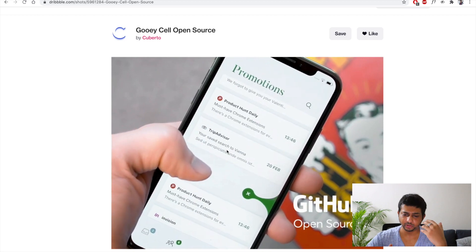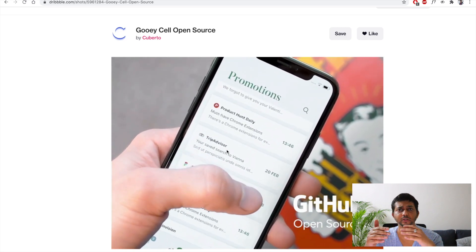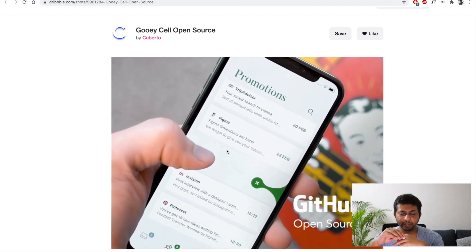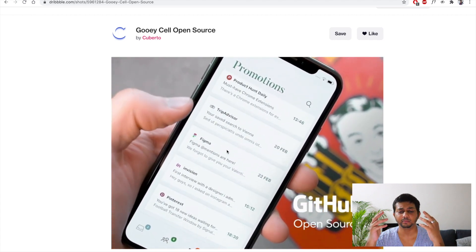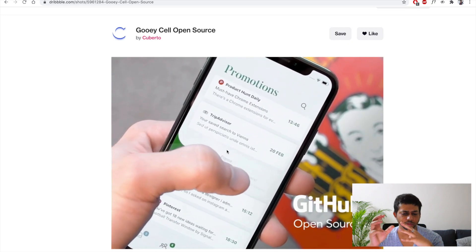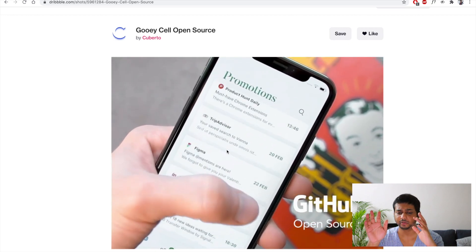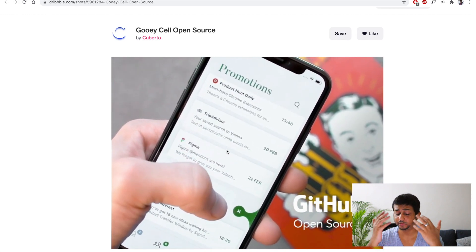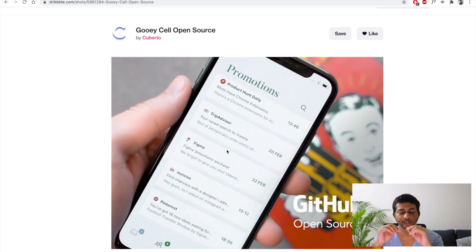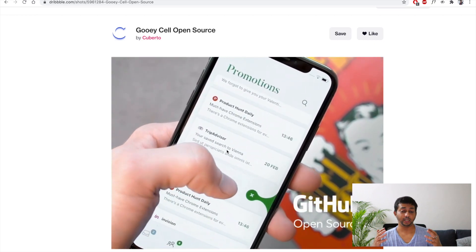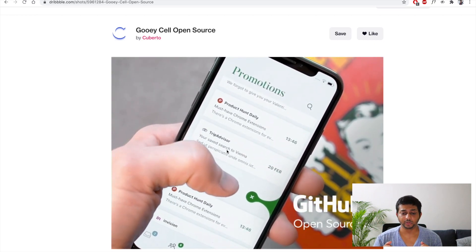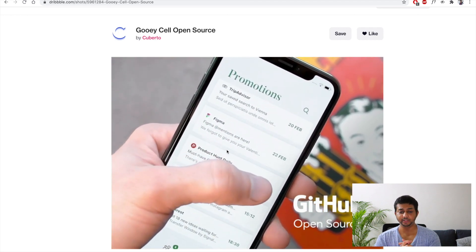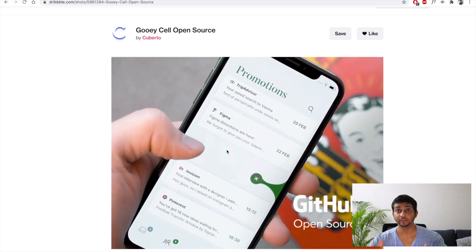When I saw this shot, I immediately thought: can we do this in Figma using just the simple prototype tools we have? Before recording this video I did a small test run — some rough animations in Figma trying to mimic this liquid swipe animation — and I was able to achieve that result. It's actually doable in Figma, so I'm going to show you how.